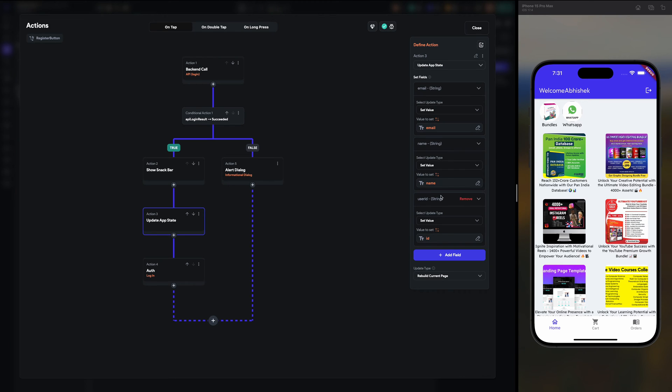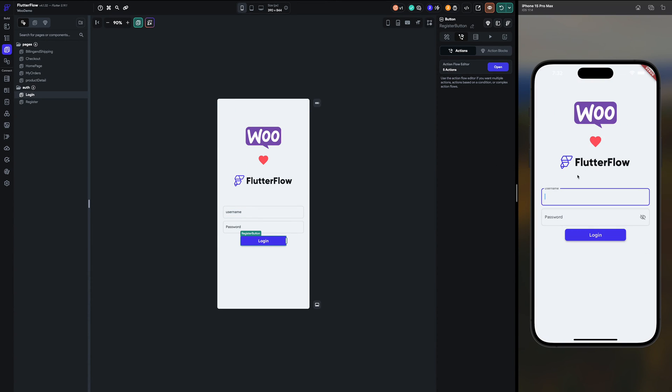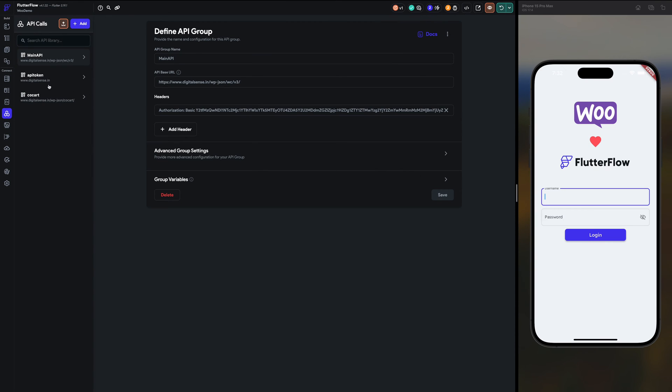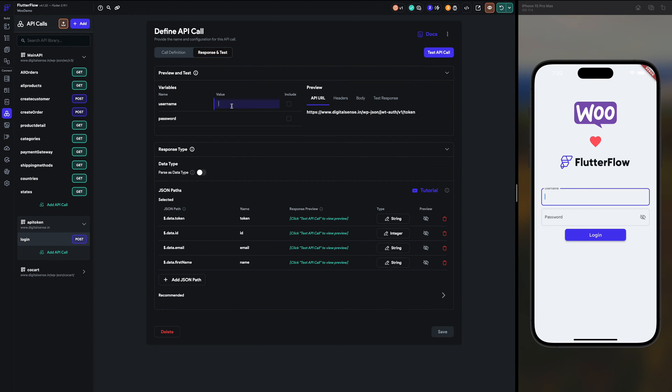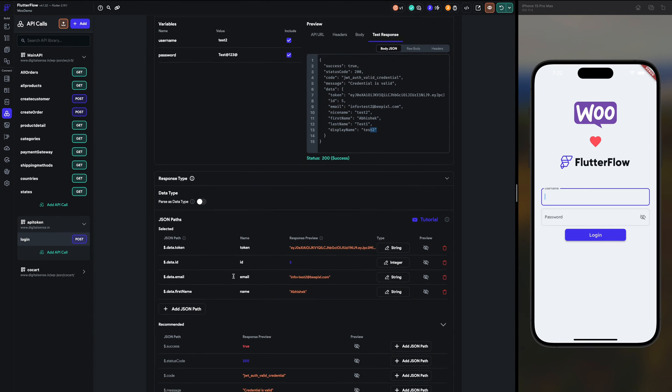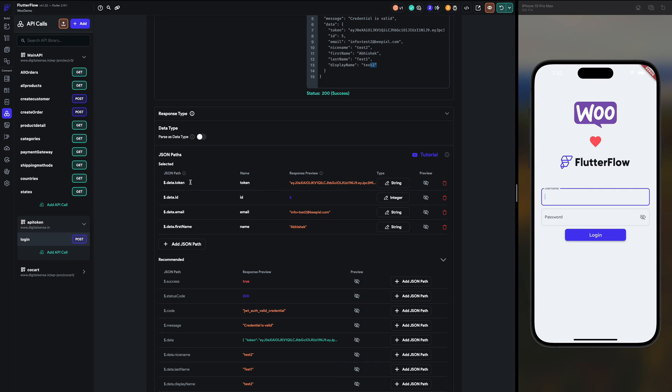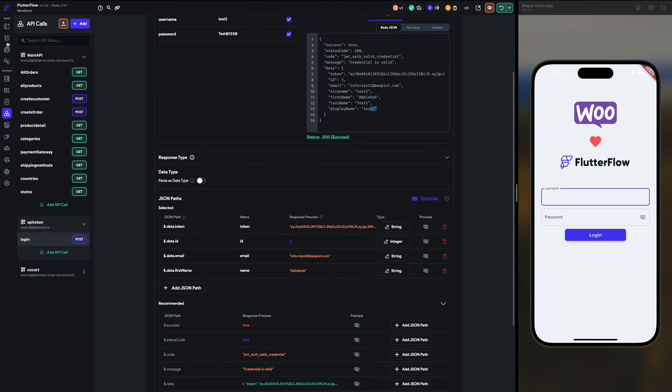I've created few variables in the app state and setting the variables to email, name, and user ID once we are logged in. So here you see welcome Abhishek, so here my name is displayed. Let me show you how it's working. So here I am getting the token, email, name, first name, last name, and display name. And here I have made the JSON path to use it directly.